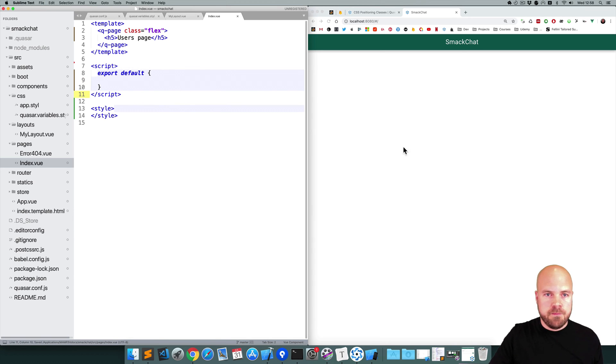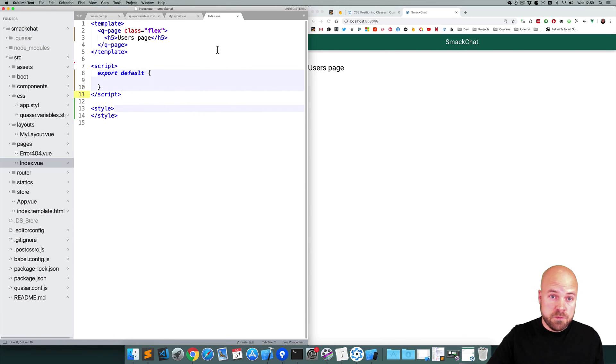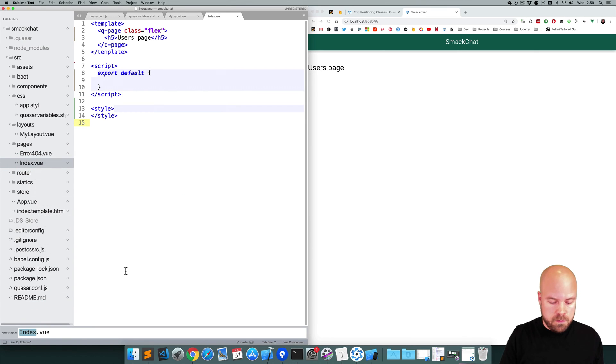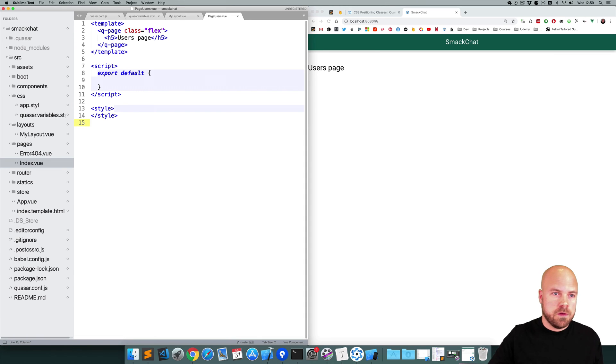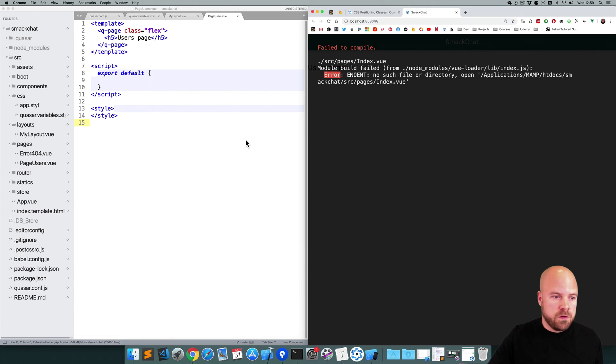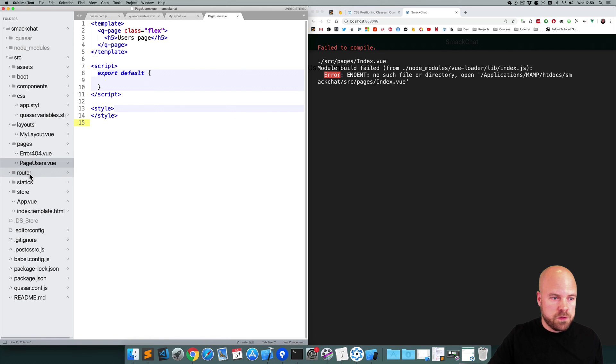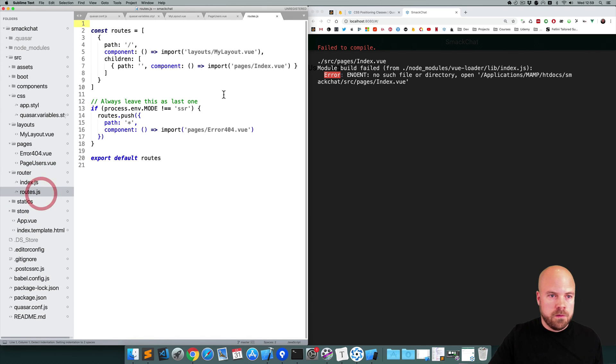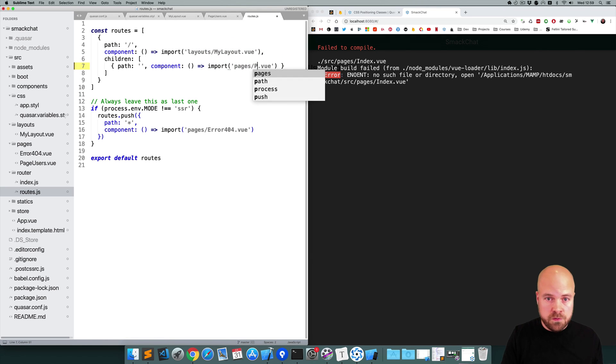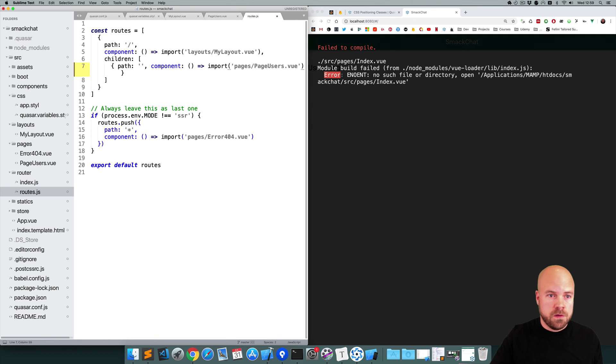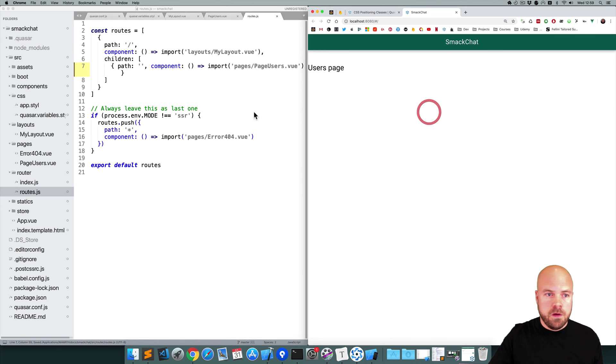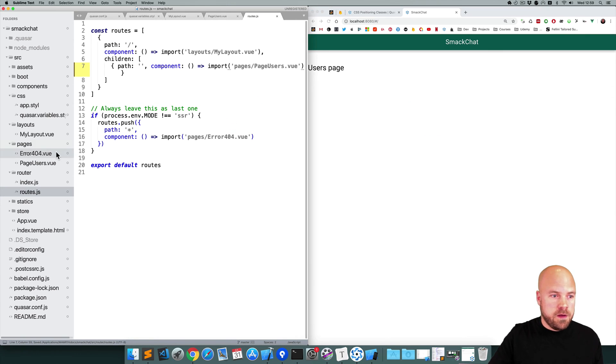Save that. Now I'm going to give this page a more meaningful file name, so I'm going to rename it to PageUsers. And this will break the app because if we go to our routes file in the router folder, this route path is pointing to index.vue, so we need to change that to PageUsers.